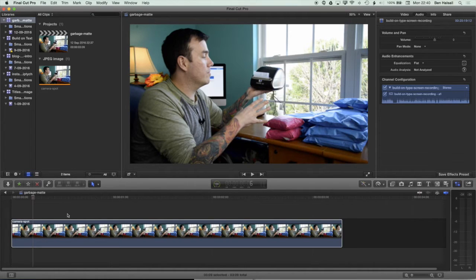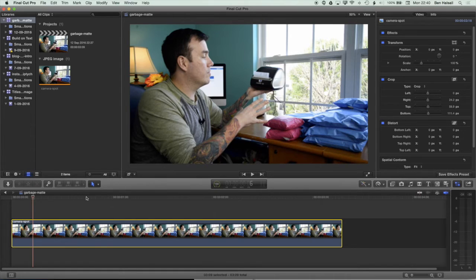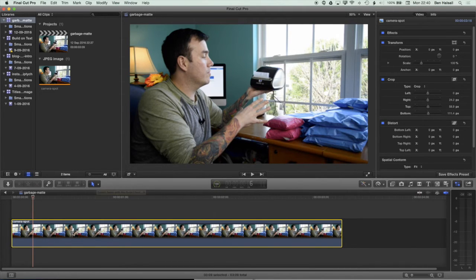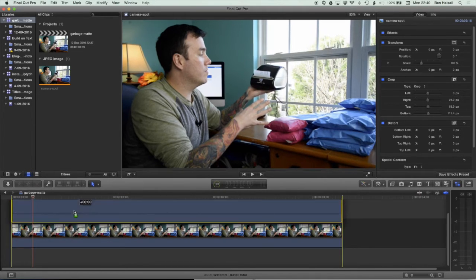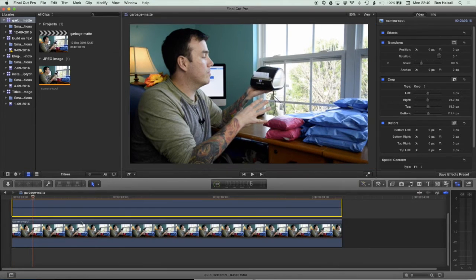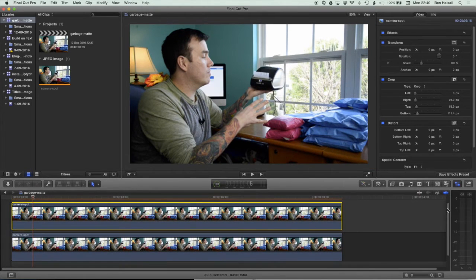So I'm going to first grab my clip on the timeline using the selection tool, hold down the Alt key, and just drag that up to create a duplicate of that clip.